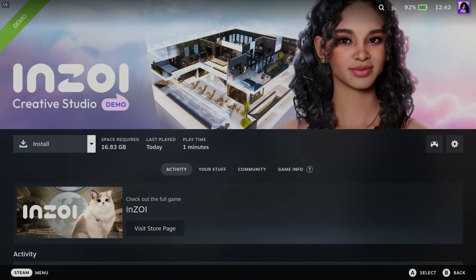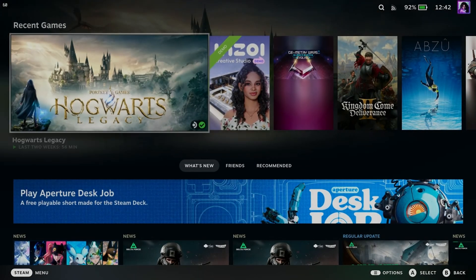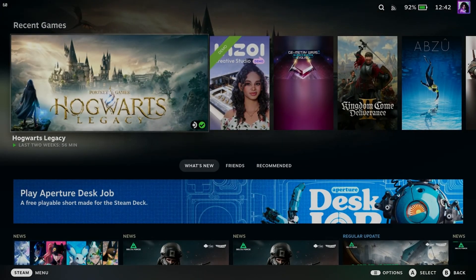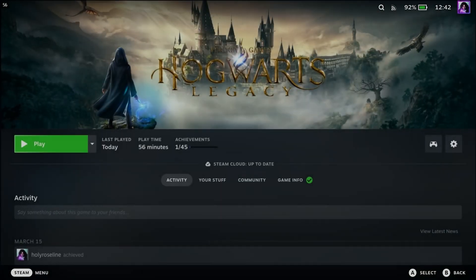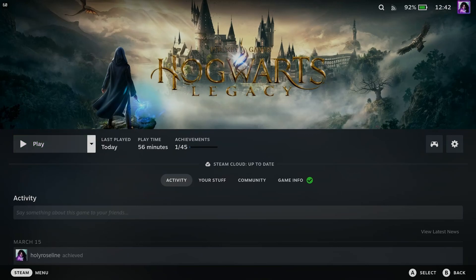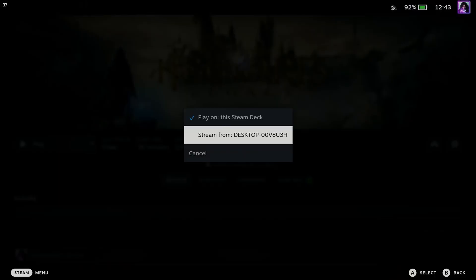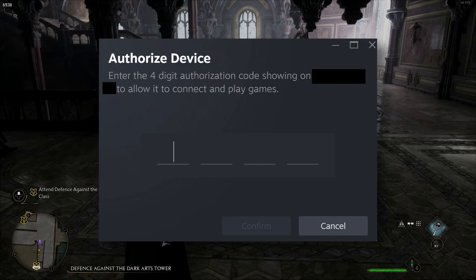And now I'm going to go back to Hogwarts Legacy, where it is installed on the Steam Deck. So if I select it, and rather than selecting Play, go to that drop down arrow again, and you'll see the Stream option, so select it and press Stream.